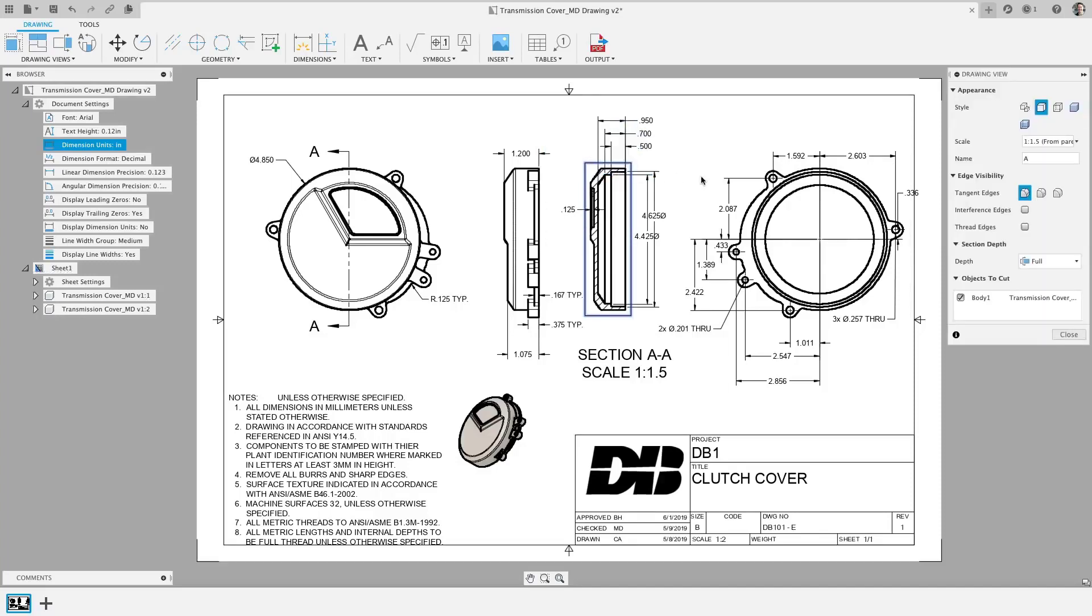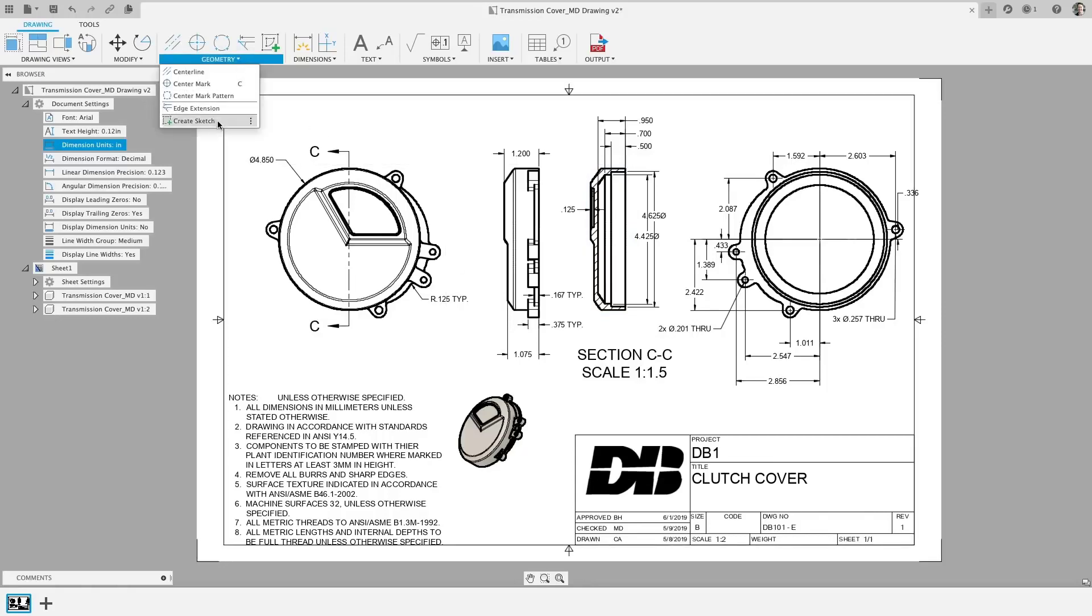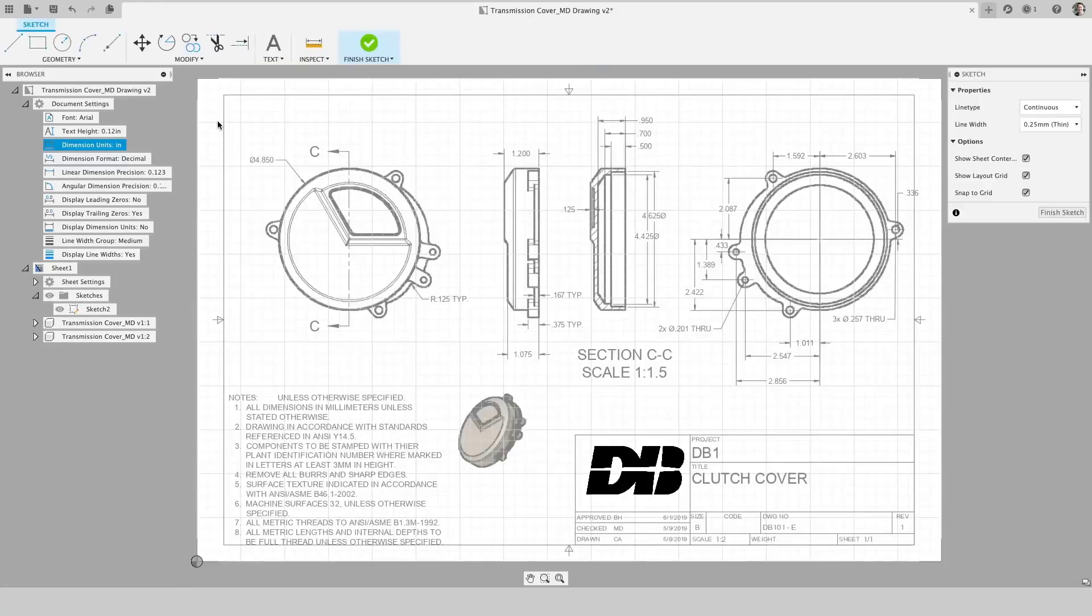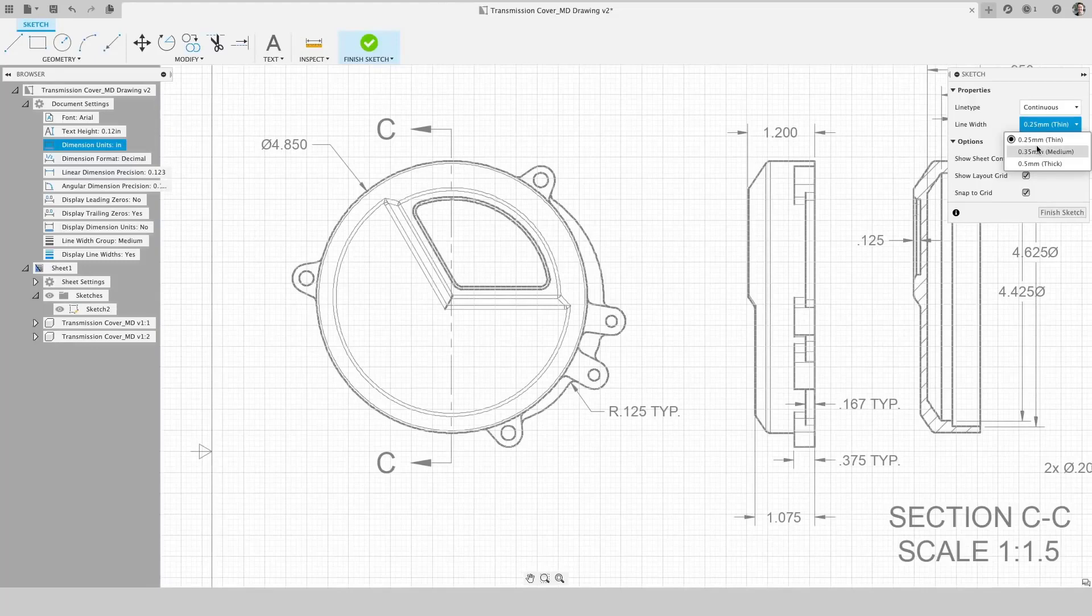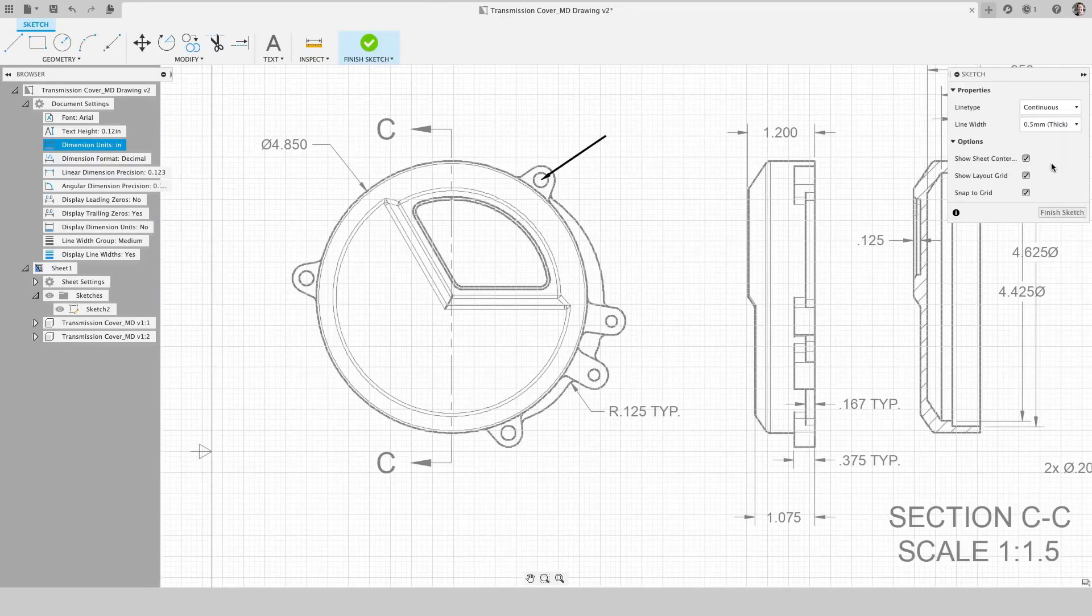In addition, we can now change the label for section and detail views. Yes, we understand the devil is in the detail views. In the last update, we added basic sketch tools to drawings. And in this update, we took it one step further by allowing you to change the line width of lines and arcs and arrows while sketching and drawing.